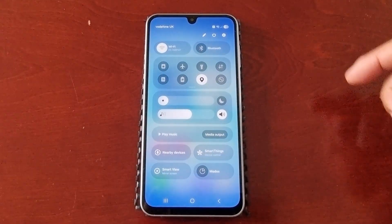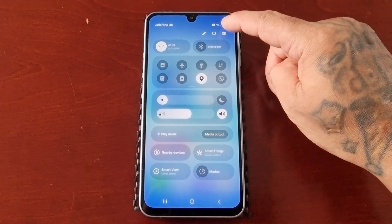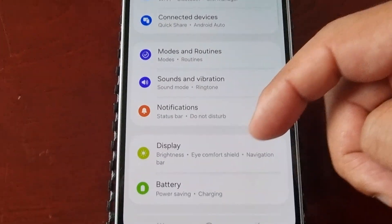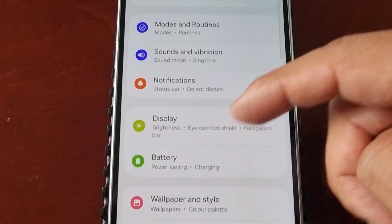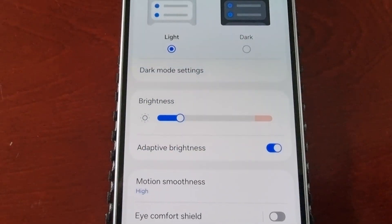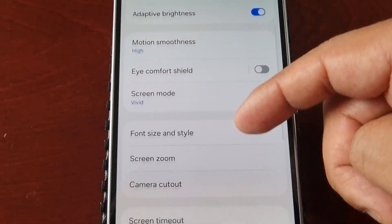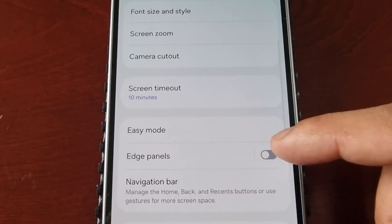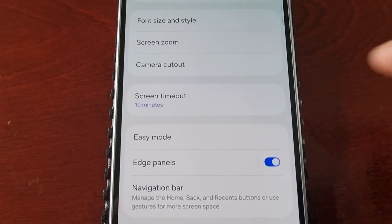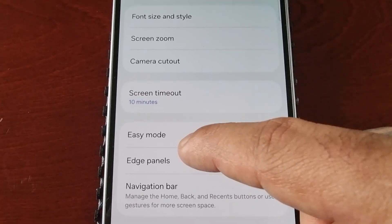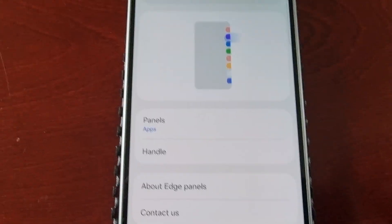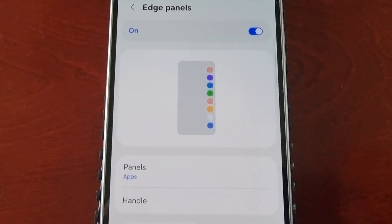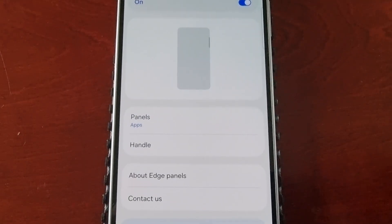To turn on the edge panels, pull down the notification bar and go into Settings, then scroll down to where it says Display, then scroll down again to where it says Edge Panels. Go ahead and turn it on and then select Edge Panel by tapping on it. Now you are inside the Edge Panel settings.